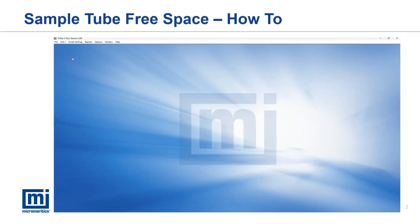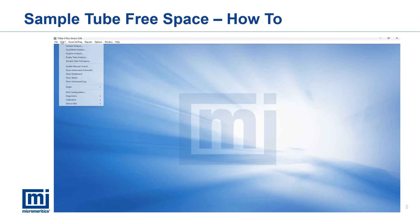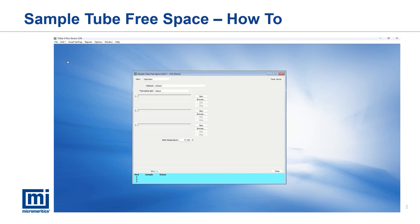In this demonstration the instrument used is a TriStar, but the steps are the same across all gas adsorption systems. In the instrument software, navigate to the unit menu then select sample tube free space. At the next window, ensure operation is selected for view. Select default in the method drop-down menu and choose the gas.